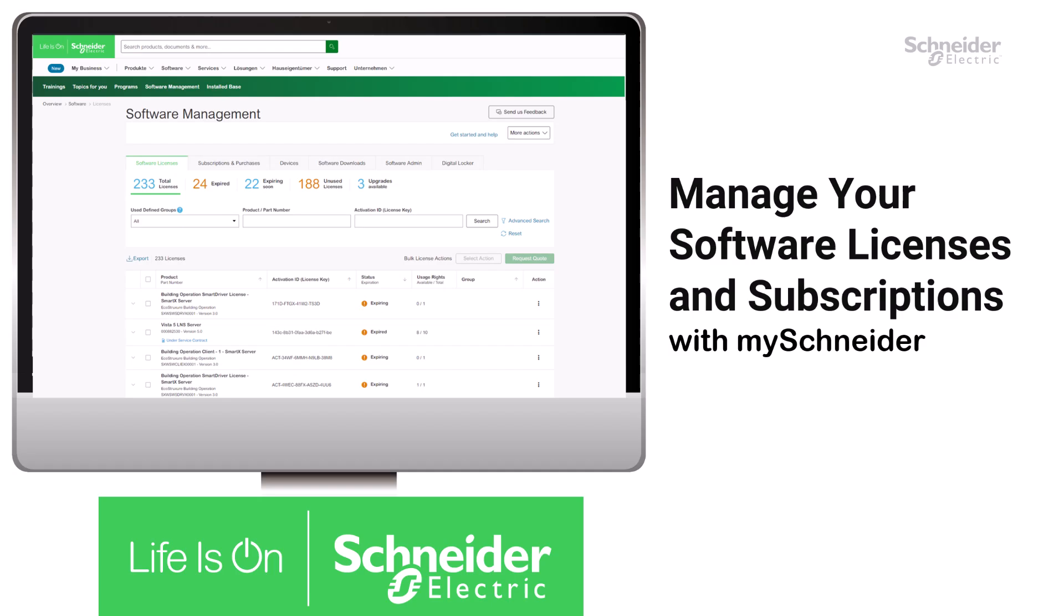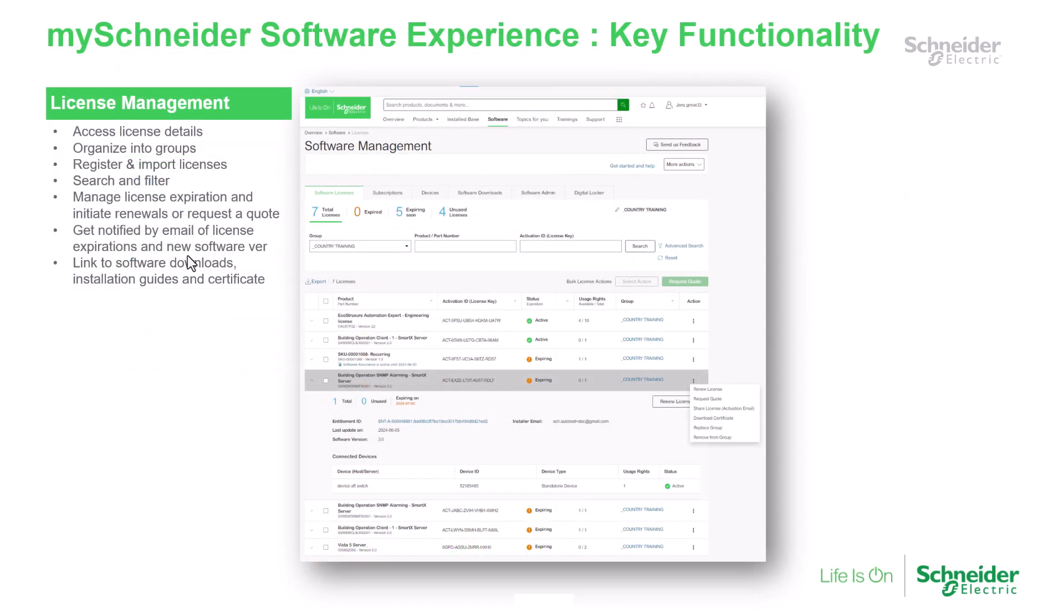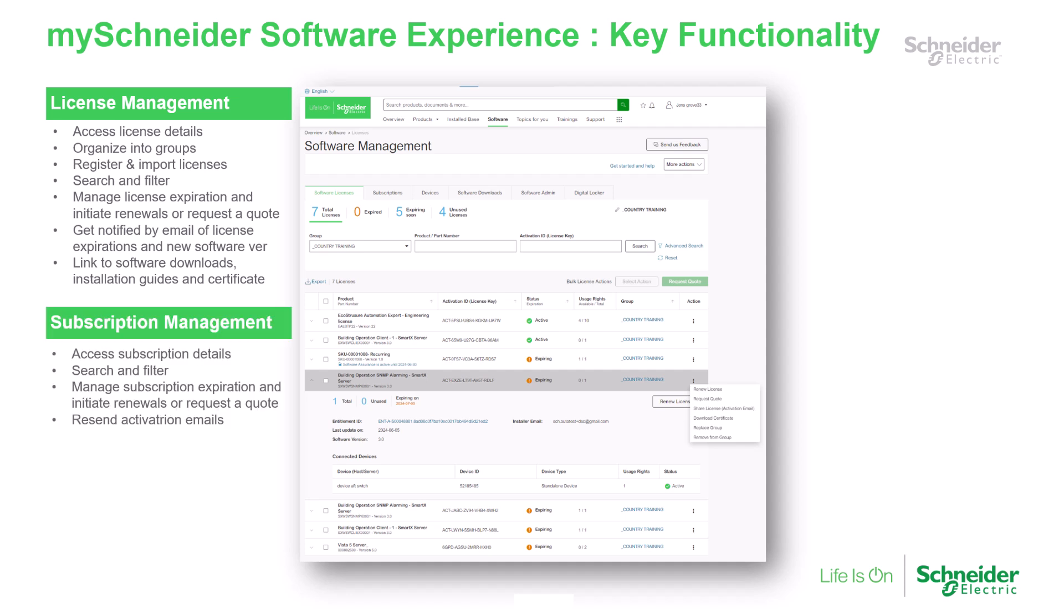Are you feeling overwhelmed by managing your Schneider Electric software portfolio? Keeping software up-to-date, tracking expirations, and renewing licenses can be a real challenge.